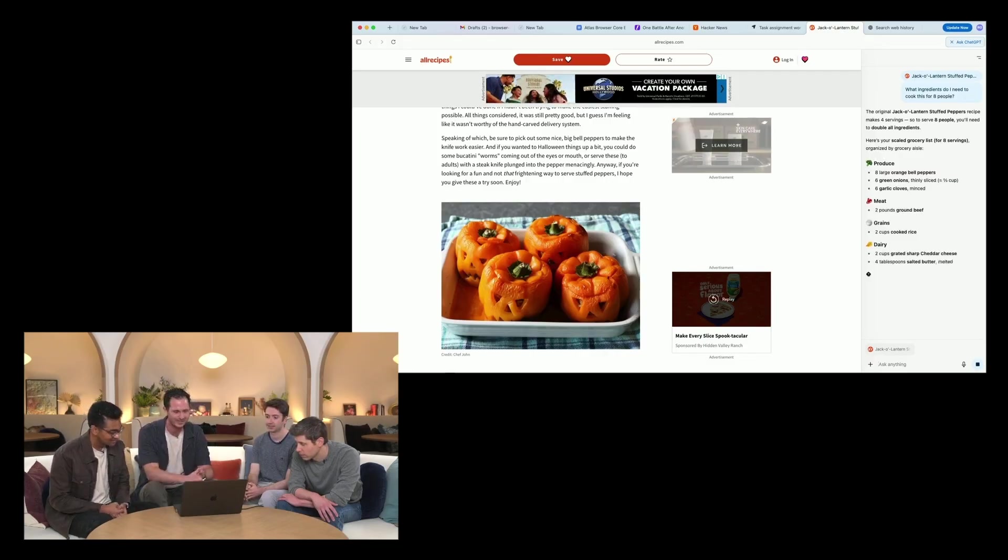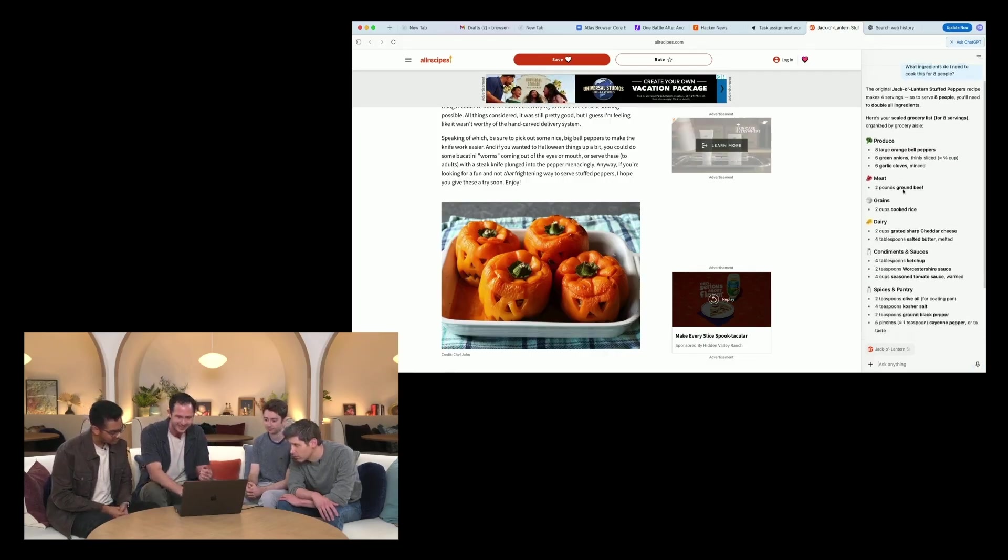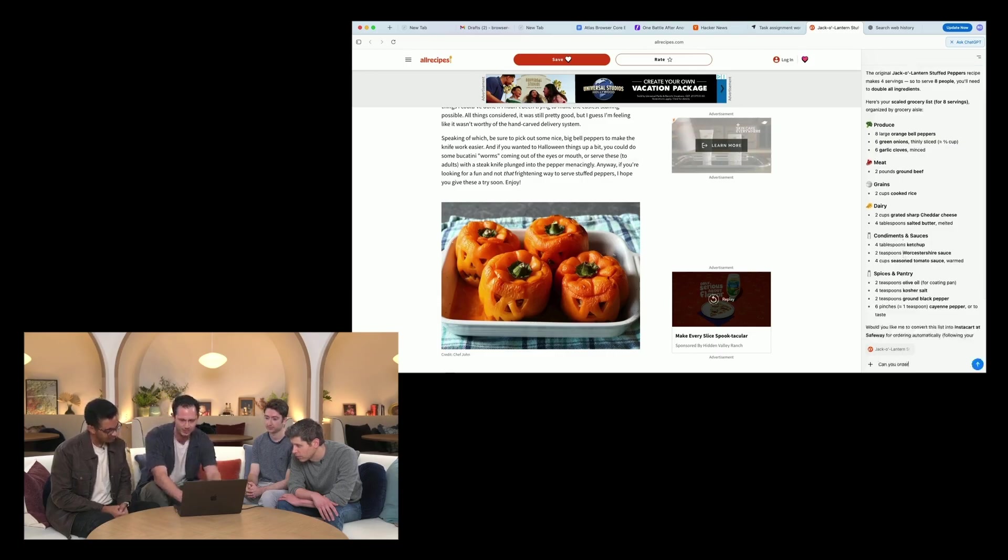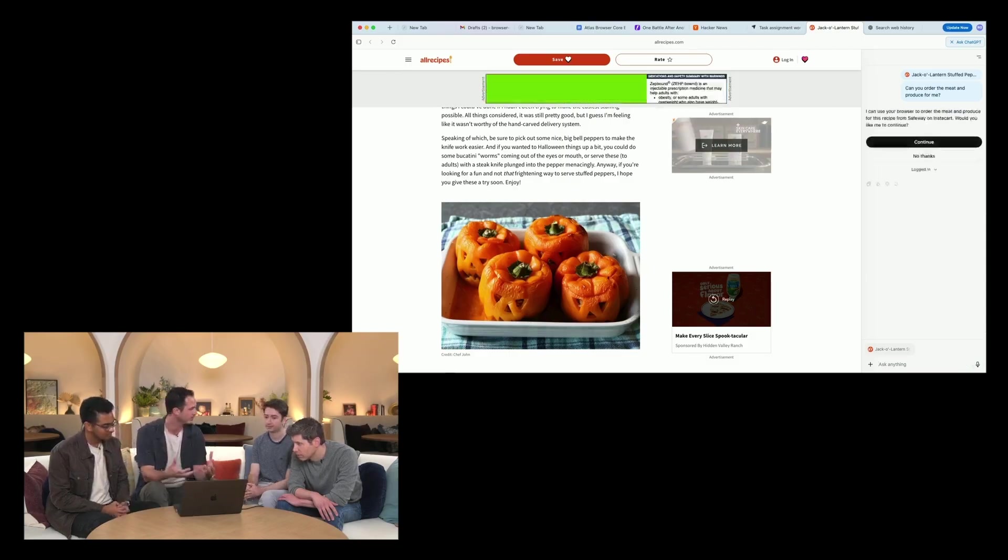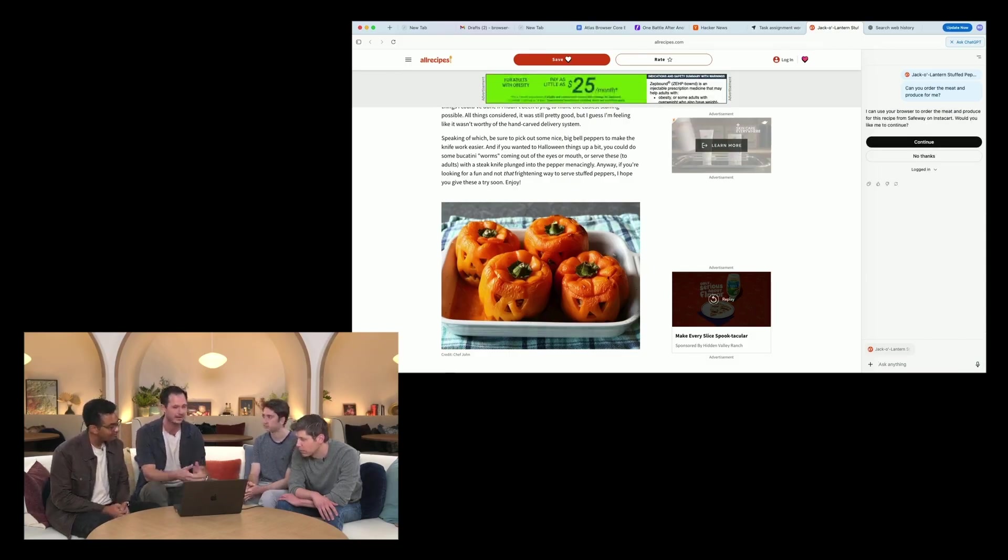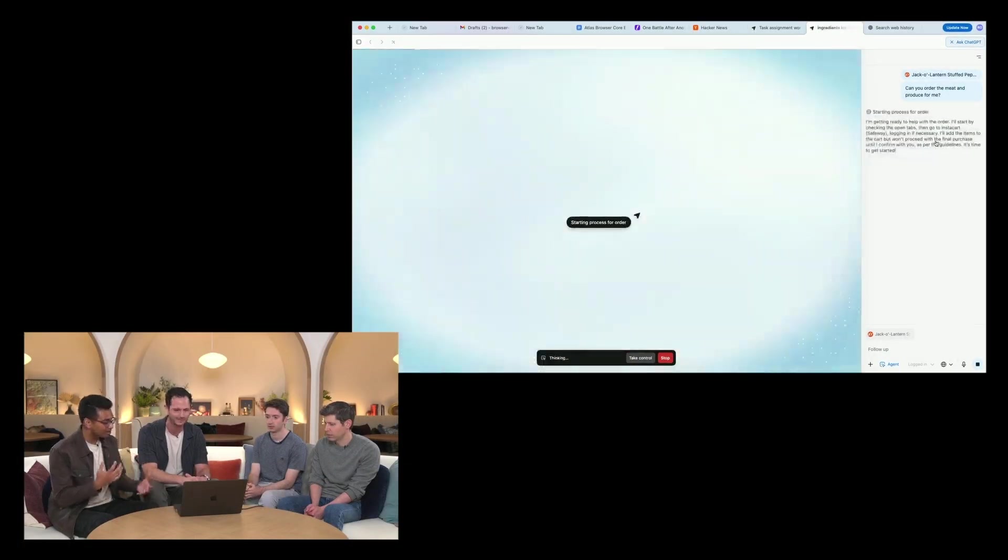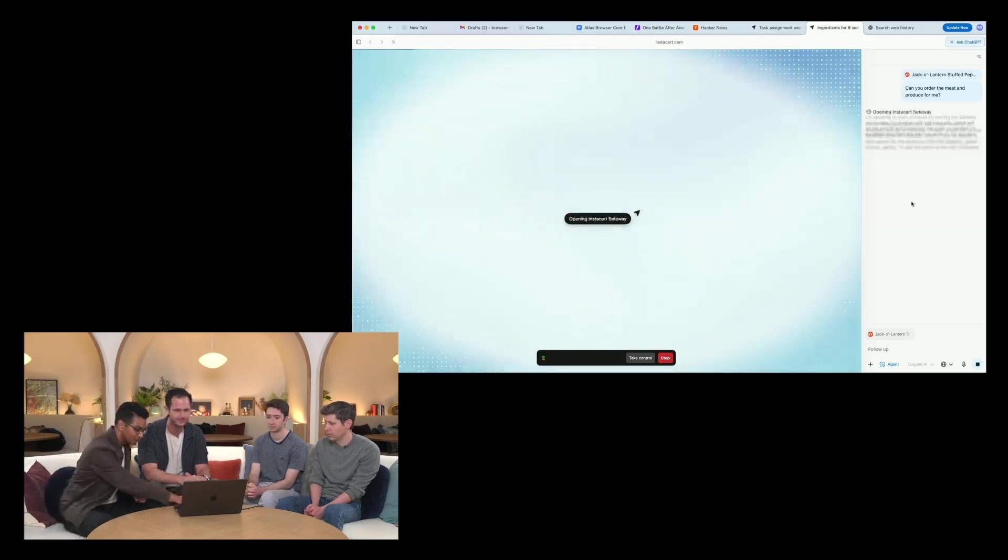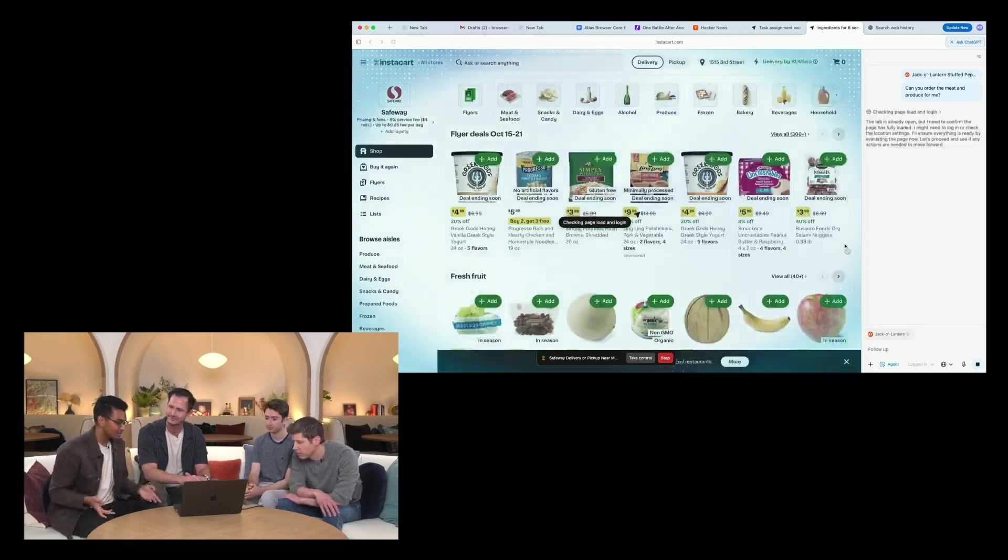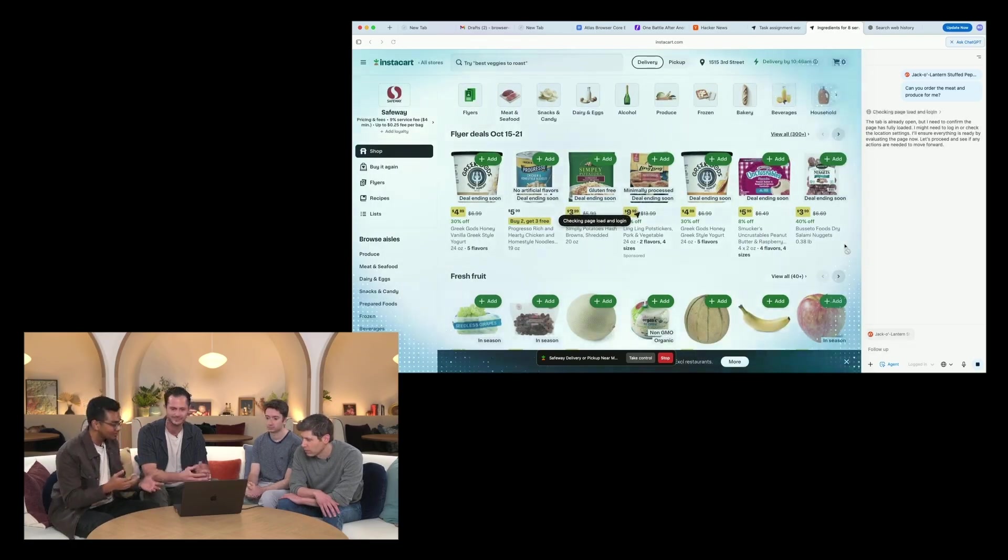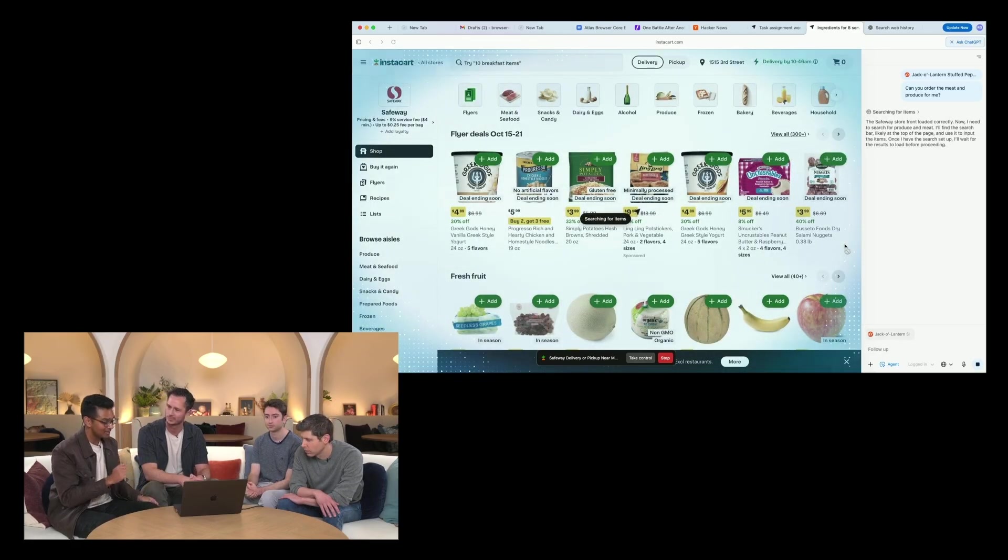Here's an example where they're planning a haunted house party. Based on the guest list, it searches for a particular recipe, gets all of the ingredients from the page, then goes onto Instacart and actually selects and interacts with the website, clicking through and adding all of those relevant items to the list.